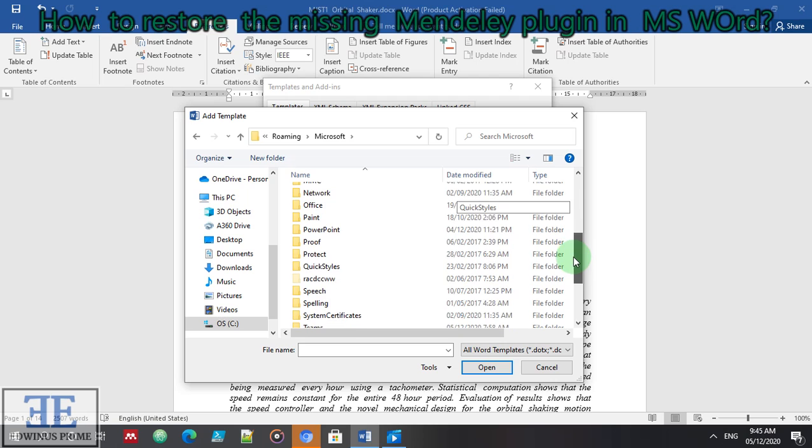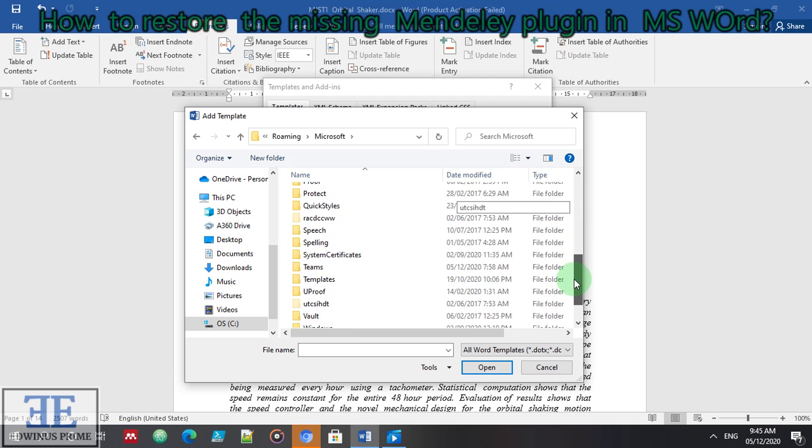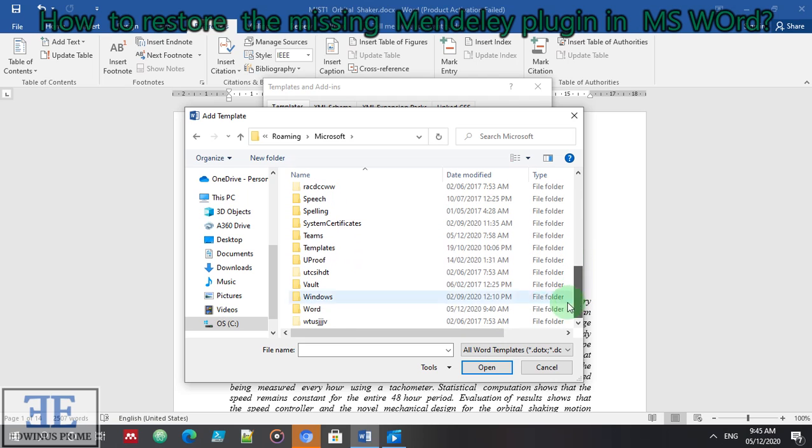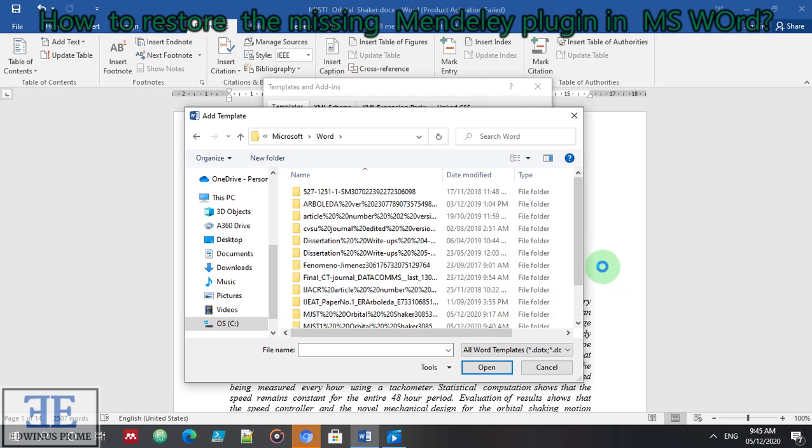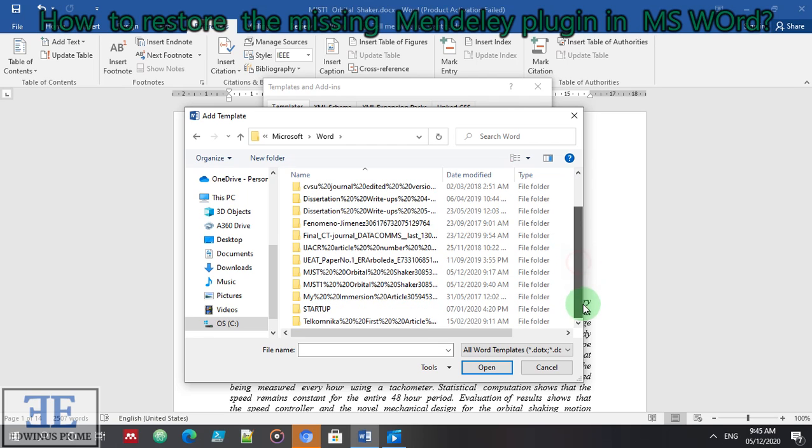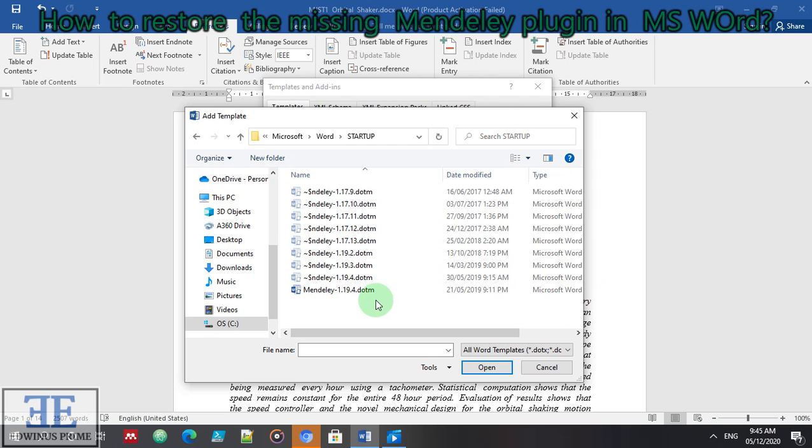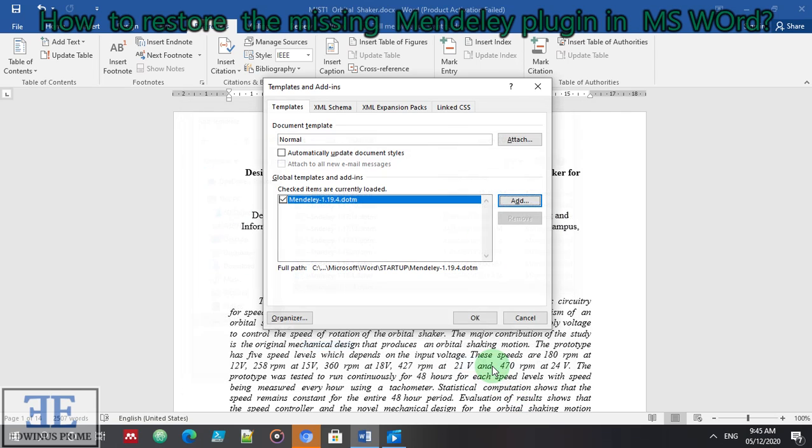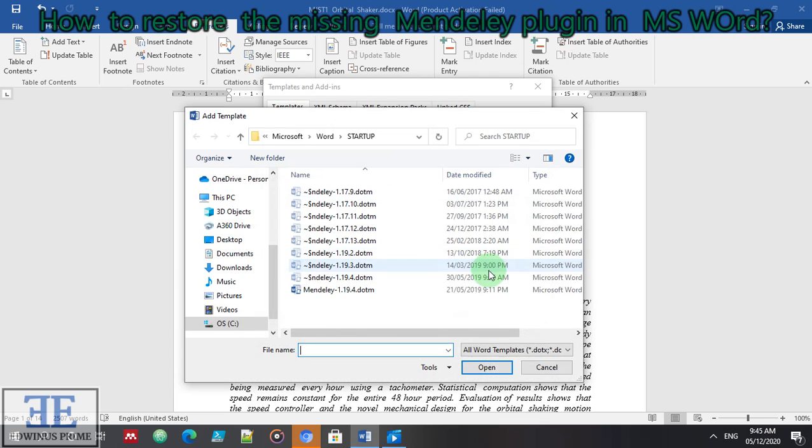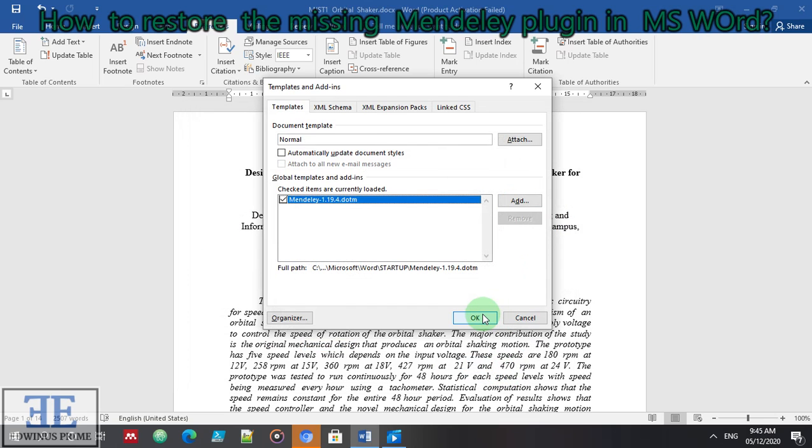Microsoft, then Word, go to Startup. Here it is, Mendeley. Press Add, press OK.